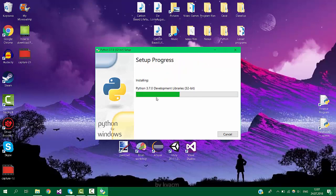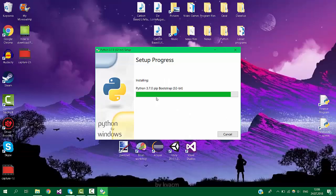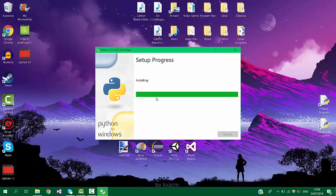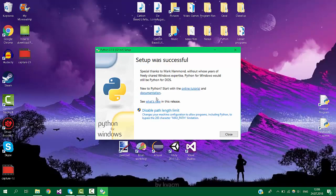This could take a while for some people. It depends what computer you have and the internet speed, but mine should not take too long. Okay, my installation has been completed. So after that, all you have to do is close.